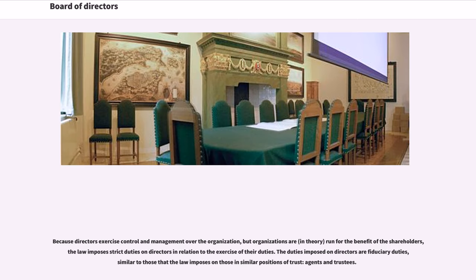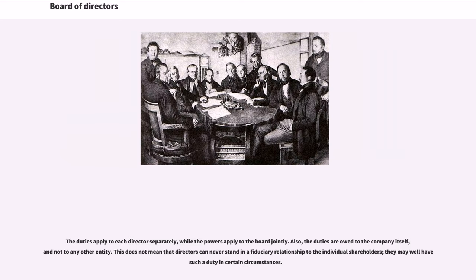Because directors exercise control and management over the organization, but organizations are, in theory, run for the benefit of the shareholders, the law imposes strict duties on directors in relation to the exercise of their duties. The duties imposed on directors are fiduciary duties, similar to those that the law imposes on those in similar positions of trust, agents and trustees. The duties apply to each director separately, while the powers apply to the board jointly. Also, the duties are owed to the company itself, and not to any other entity. This does not mean that directors can never stand in a fiduciary relationship to the individual shareholders; they may well have such a duty in certain circumstances.